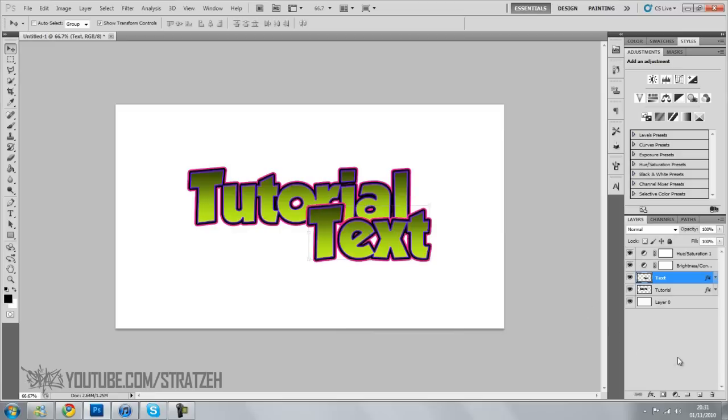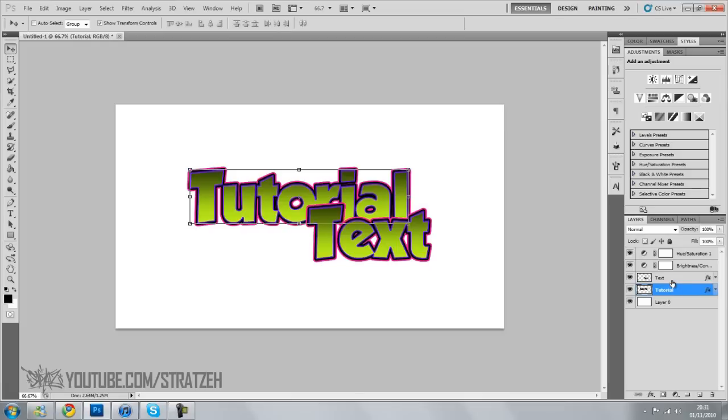Usually what a lot of people do, if they want another stroke, they'll add another layer and put it behind it and do all that stuff. But that is a very easy way to do it. And you can do it loads of times.